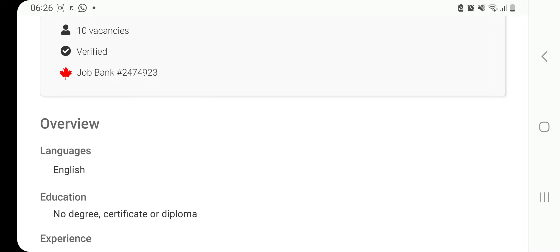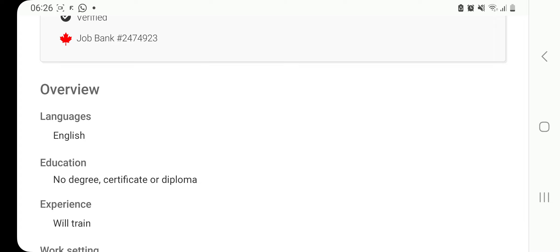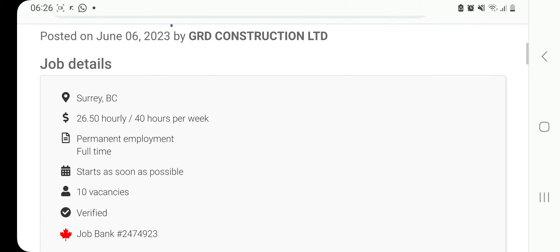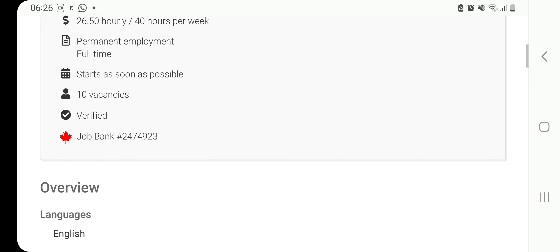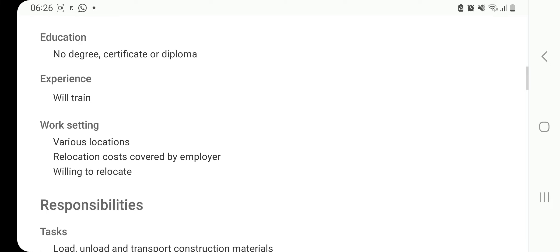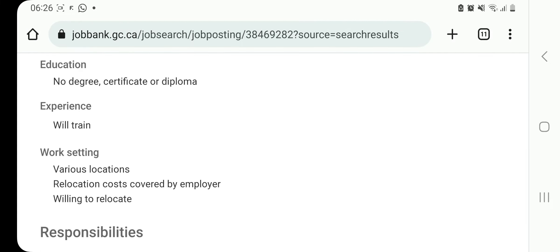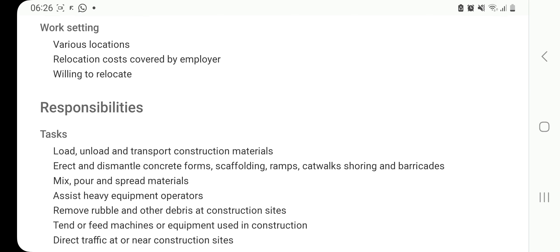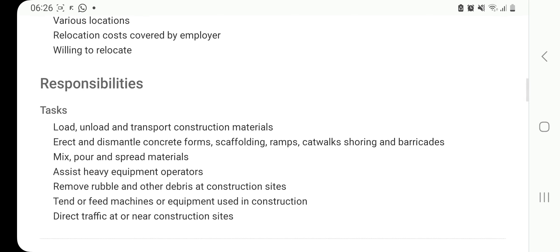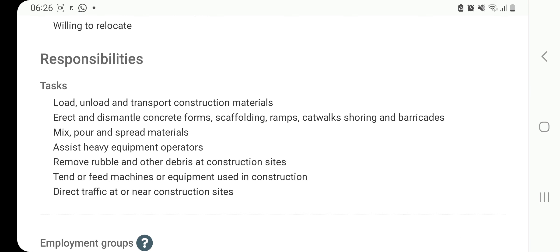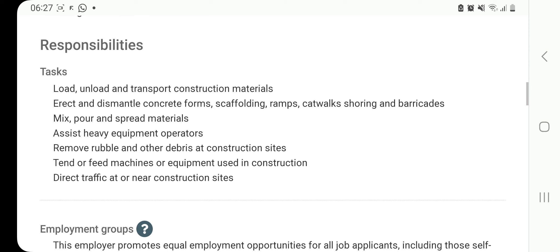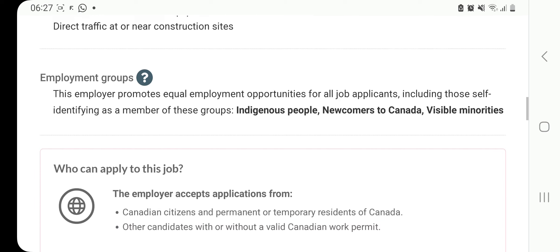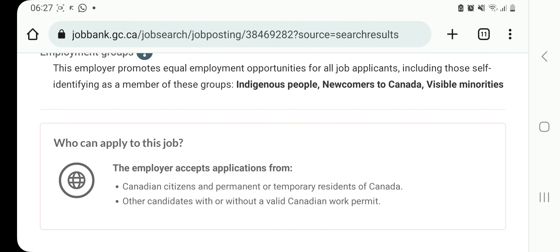No degree, no certificate, no diploma required. Experience they'll train. You guys imagine, no education, no certificate, no diploma, and you're going to be paid 26.5 dollars per hour. And then the best part is at various locations, relocation costs covered by employer. How cool is that? You must be willing to relocate. These are your tasks: load and unload and transport construction materials, erect and dismantle concrete forms, mix, pour and spread materials, assist heavy equipment operators, remove rubble, tend or feed machines, direct traffic. This is basically a general labor job. You just need to have some energy, I think.